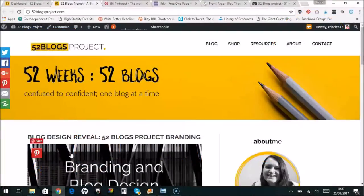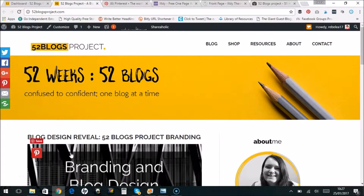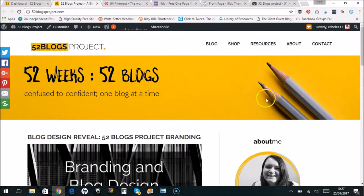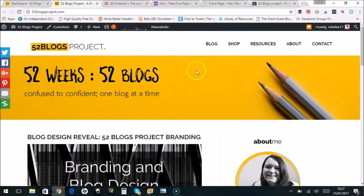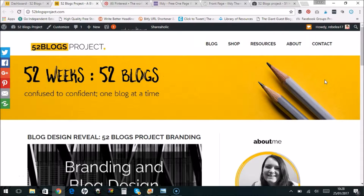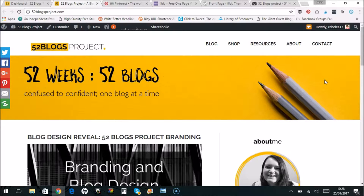Hello and welcome to this tour of the 52 Blogs Project website. What I'm going to do is just go through how I came up with the branding and basically just walk you through it step by step.